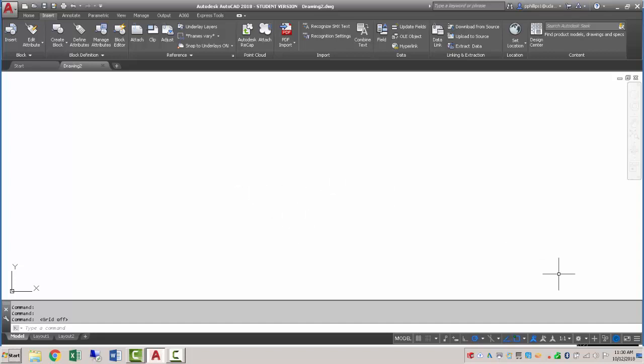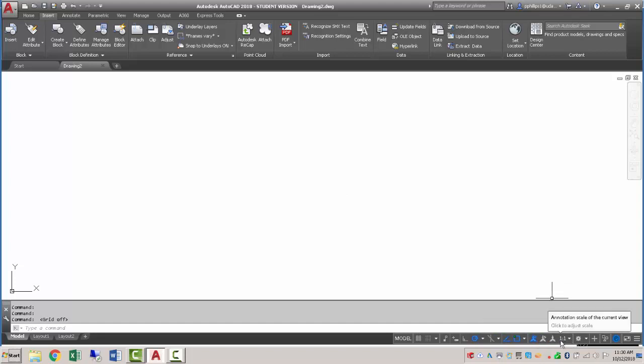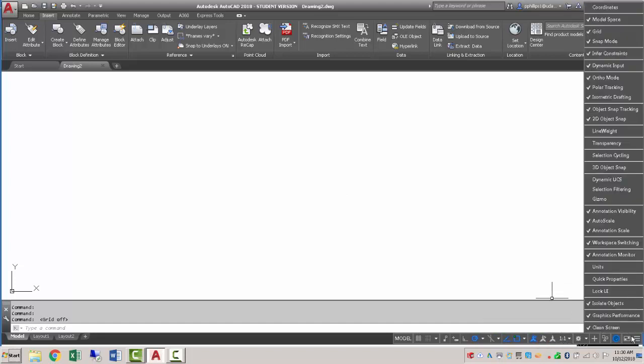So what I need to do is make sure that I have my annotation object scale set to 1 to 1. If you can't see this, you'll need to go to the customization window here and make sure that these three items are checked.